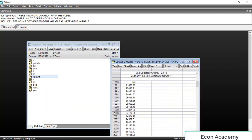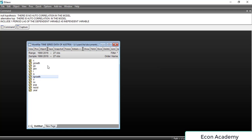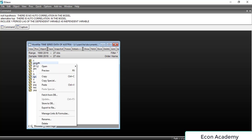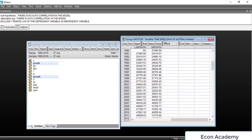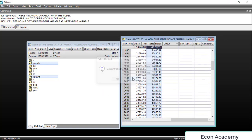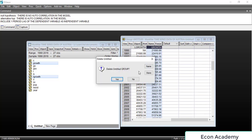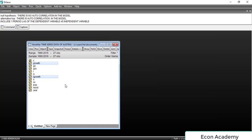You can see that the L_growth variable has been created, which is the one-period lag of growth. You can verify this by opening both L_growth and the actual growth variable as a group — L_growth is just one period behind. Now we will include this one-period lag in the growth model.